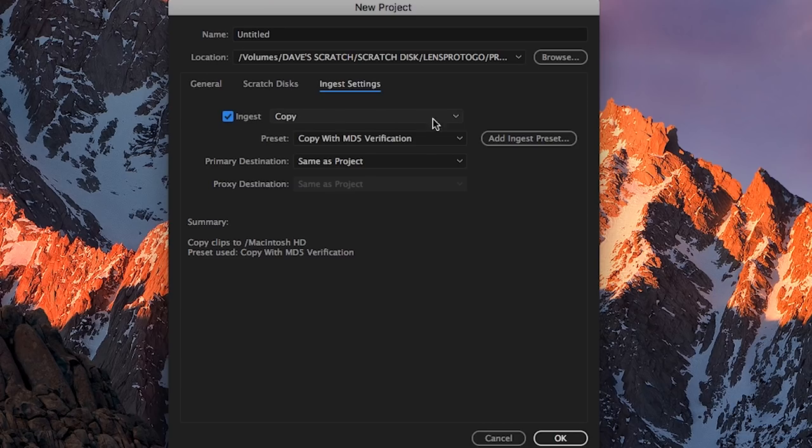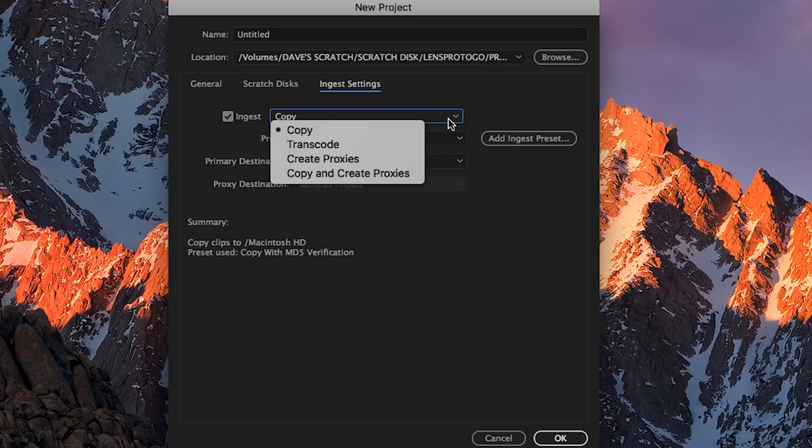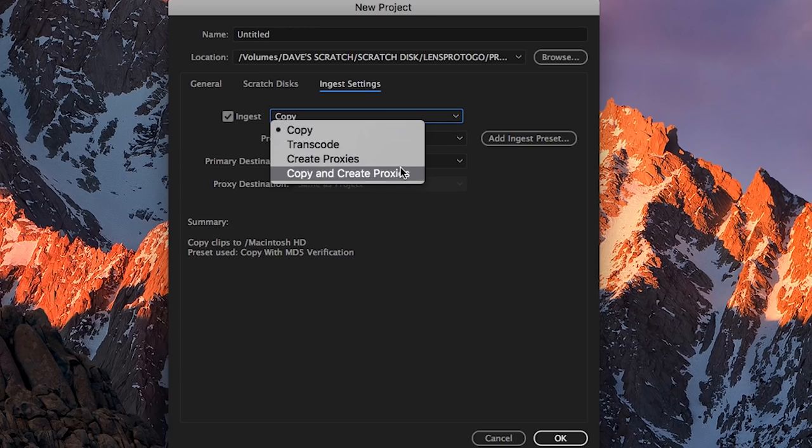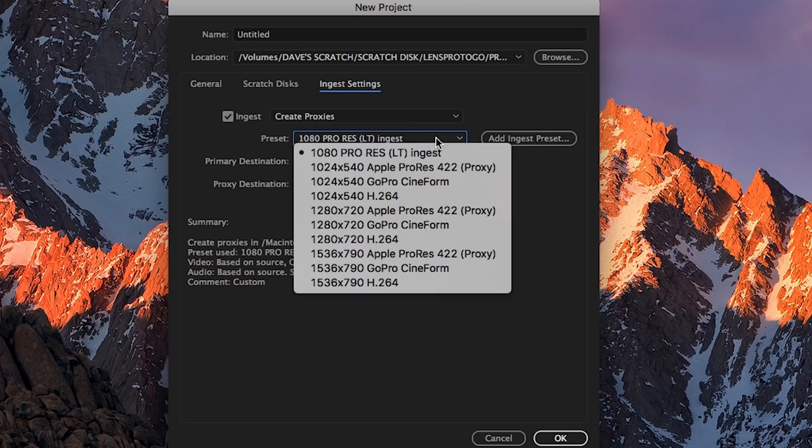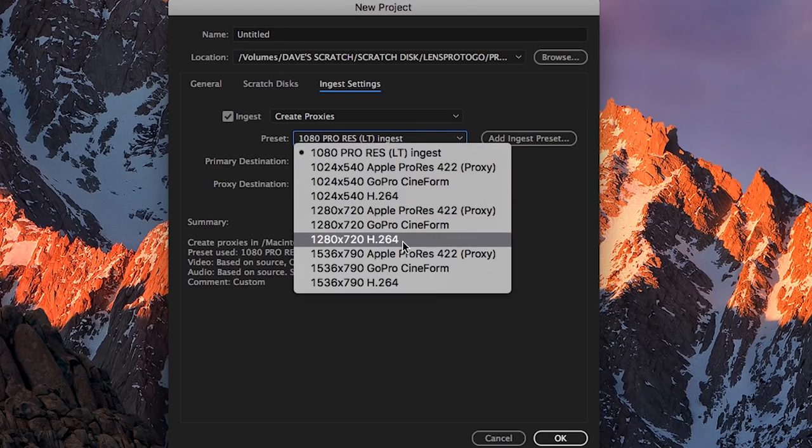From the drop-down menu you can check any number of different options, but for this workflow you'll want to pick Create Proxies. After that you'll pick your preferred proxy codec. For our workflow we typically use a 720p H.264 since they're usually smaller files and take up less hard drive space.